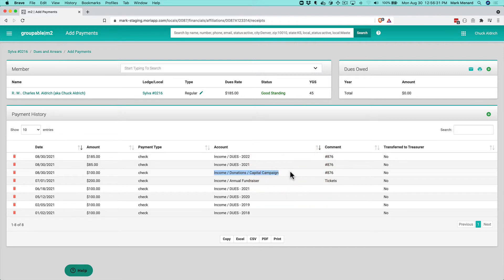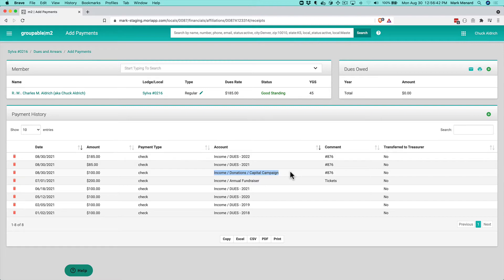Some funds we receive don't come from members directly. For example, at my Masonic Lodge, we have a box of remembrance at meetings where people throw in a couple bucks for charitable purposes. You need a way to record that.